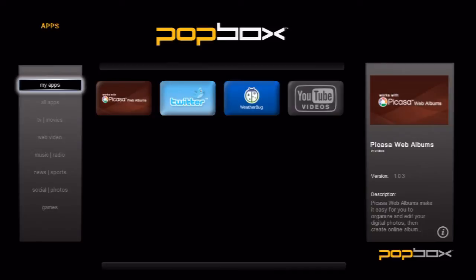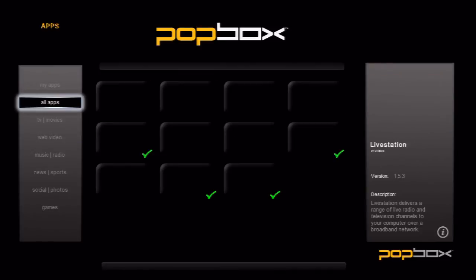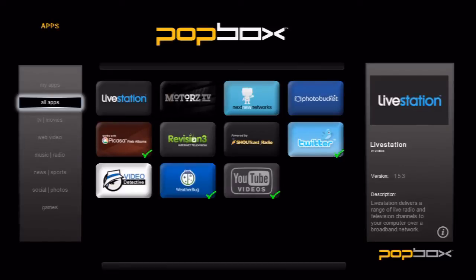For now, let's navigate down to the All Apps category on the left. You may see some of the apps have a green checkmark. This means that it has already been installed.